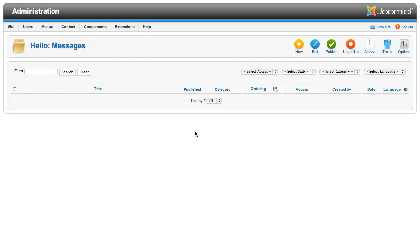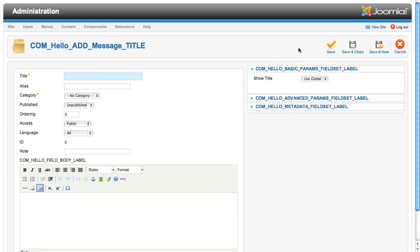Welcome back. This is an exciting lesson because we actually get to see all the fruit of our hard labor. Make your way back to the Hello component in the browser and click on the New button in the toolbar.